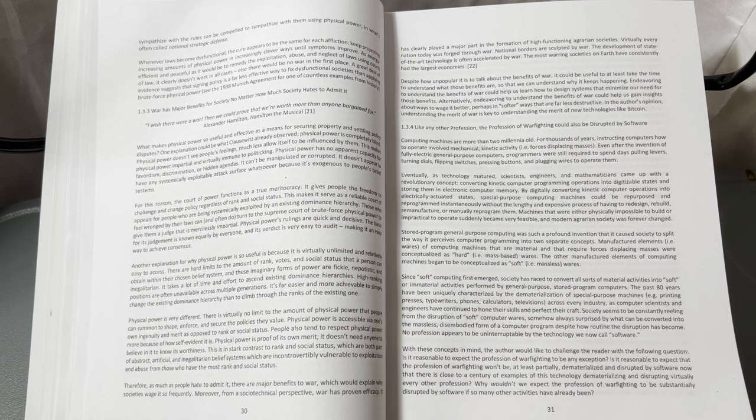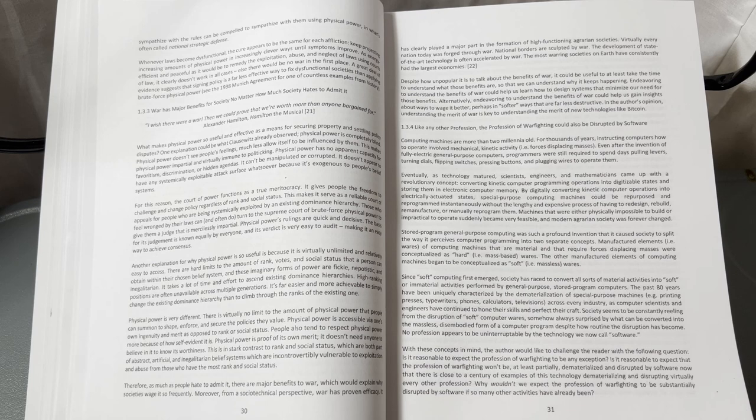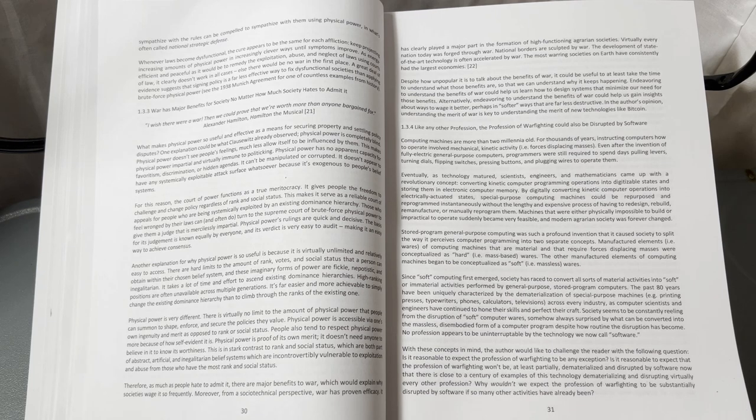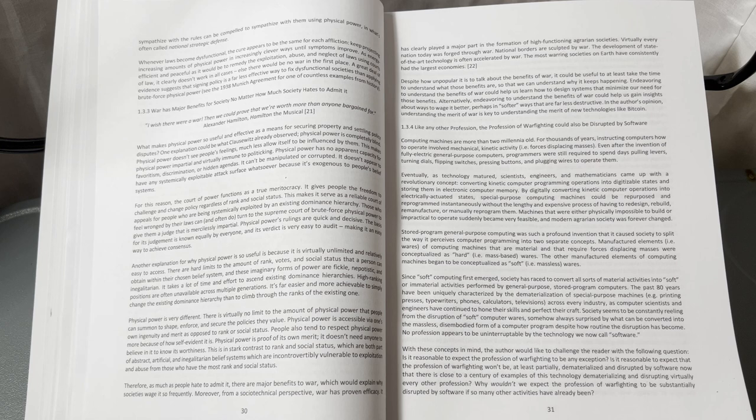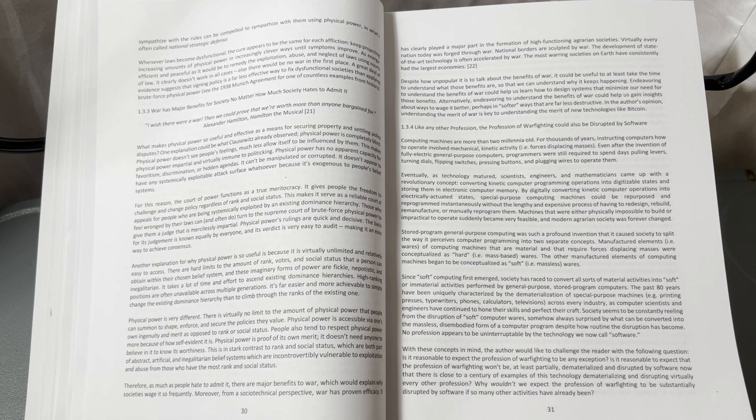Eventually, as technology matured, scientists, engineers, and mathematicians came up with a revolutionary concept: converting kinetic computer programming operations into digitizable states and storing them in electronic computer memory.